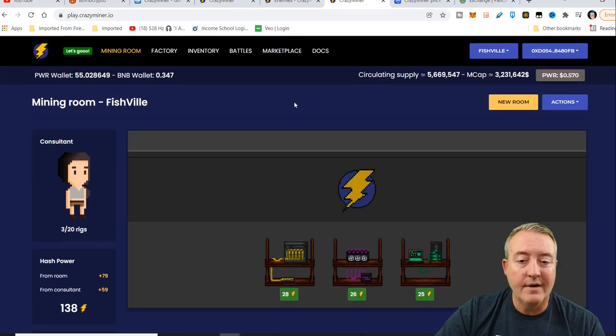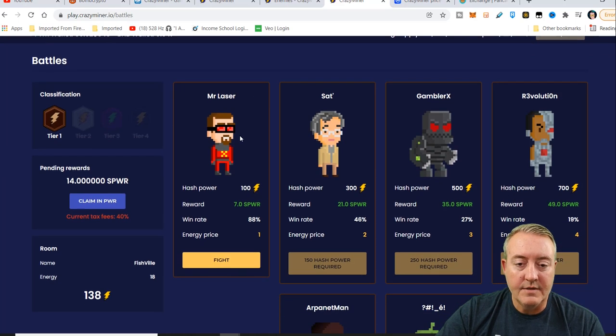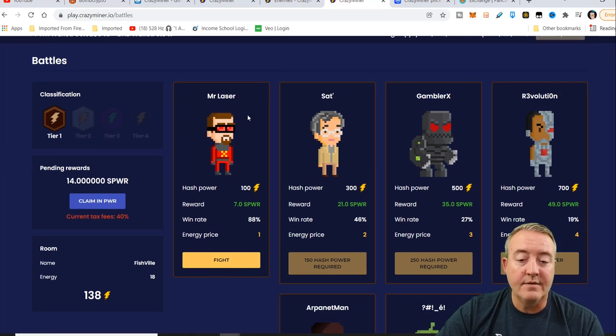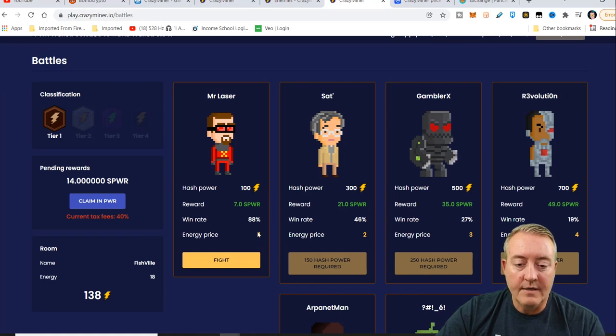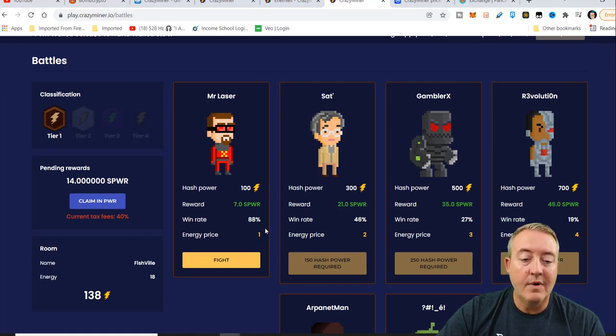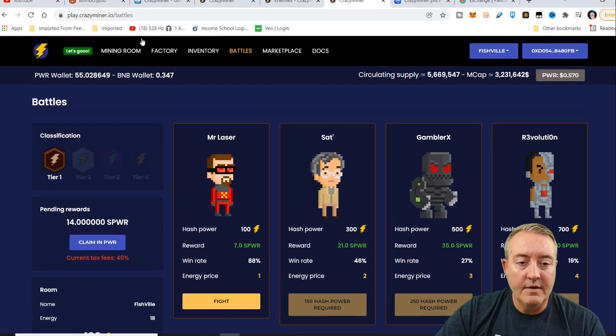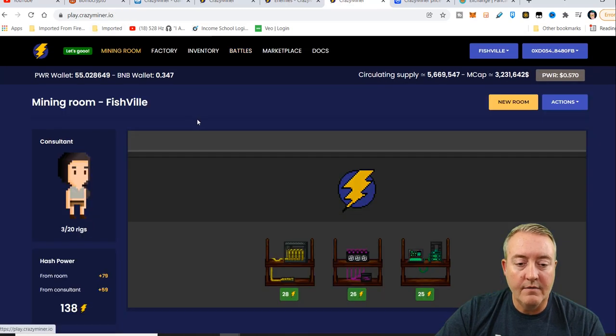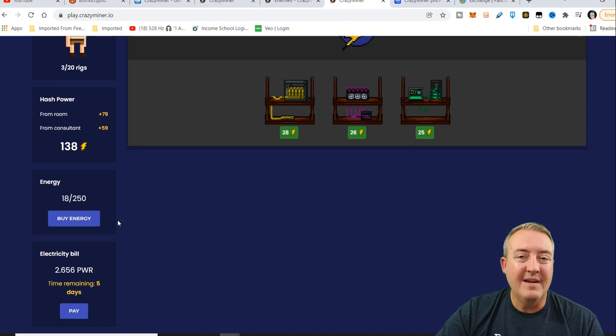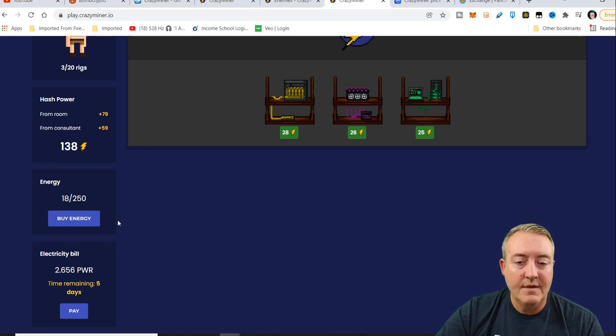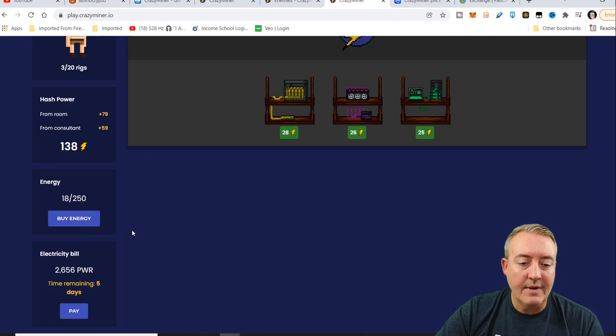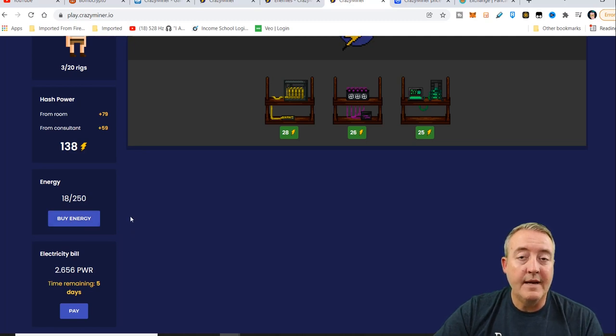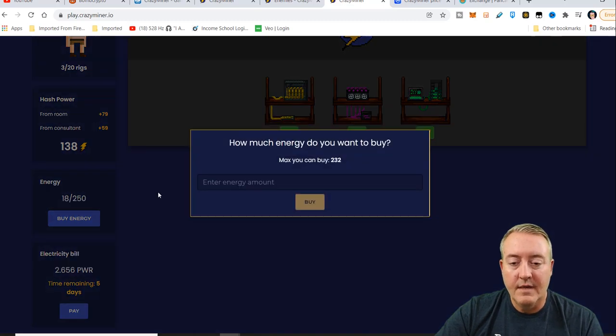So now let's click on battles. As you can see, I can battle Mr. Laser right here. I've got 138 hash power, 88% win rate, and it's going to cost me one energy. So speaking of energy, if you head back over to mining room right here, you're going to have to buy energy.